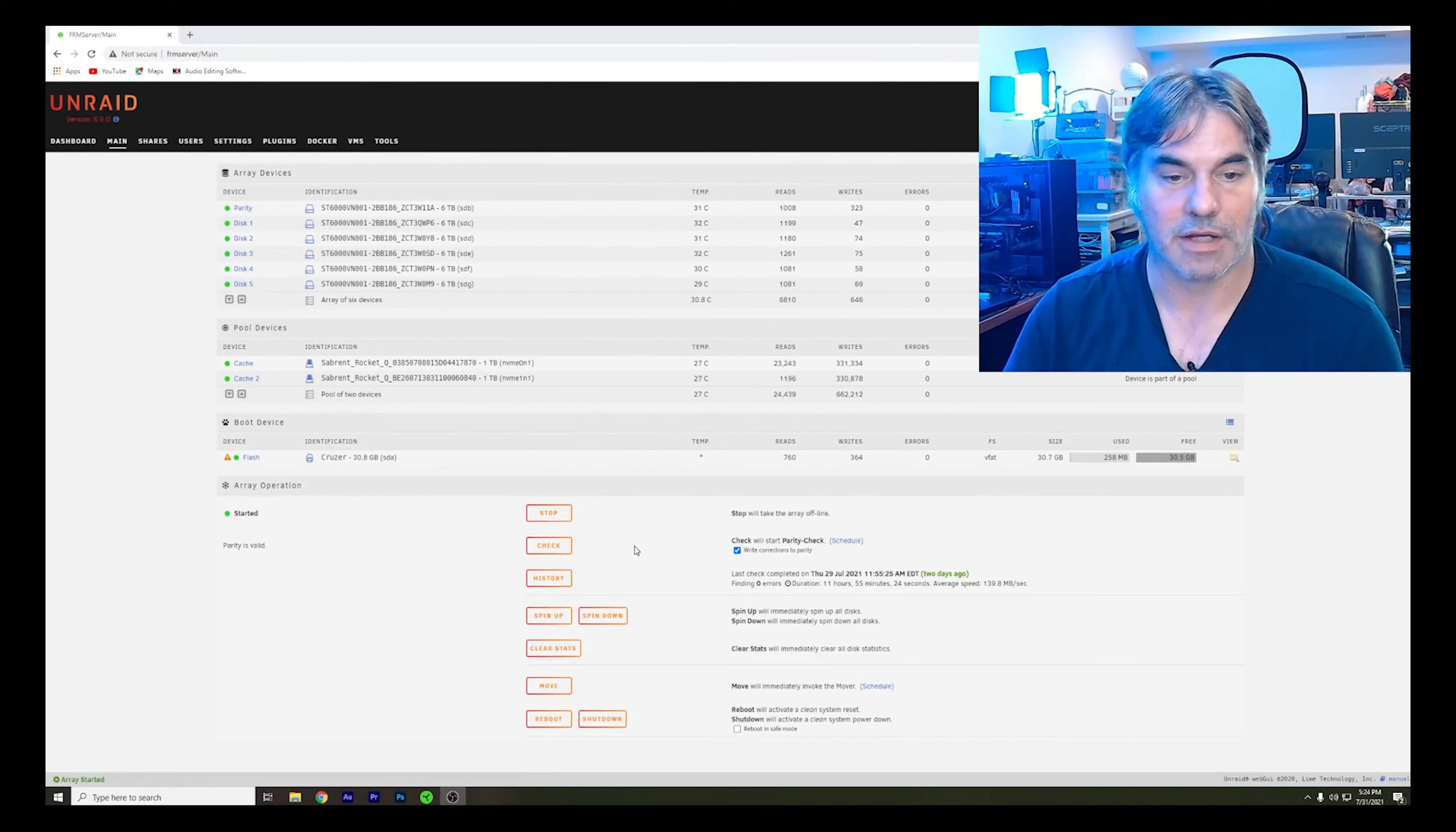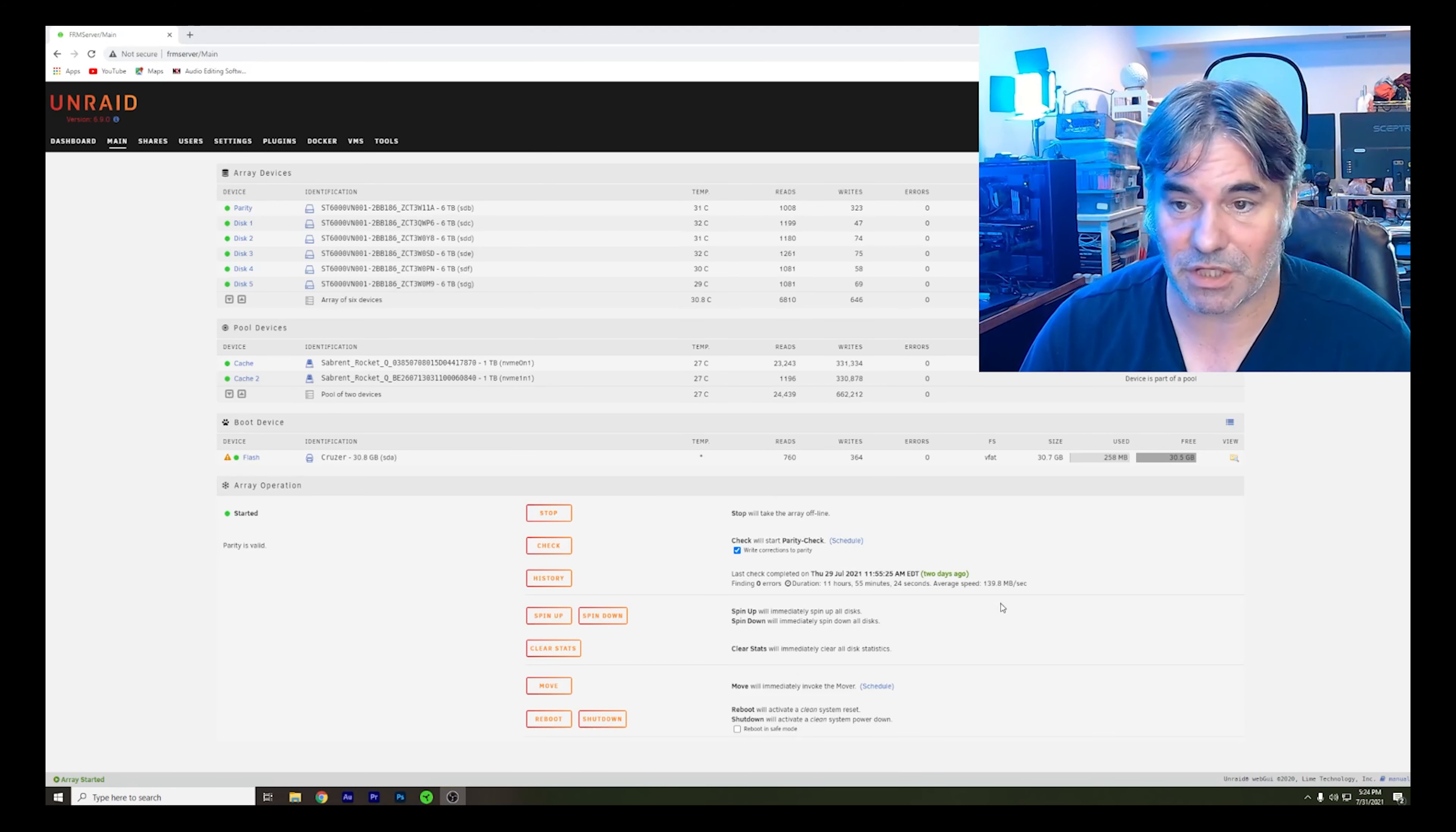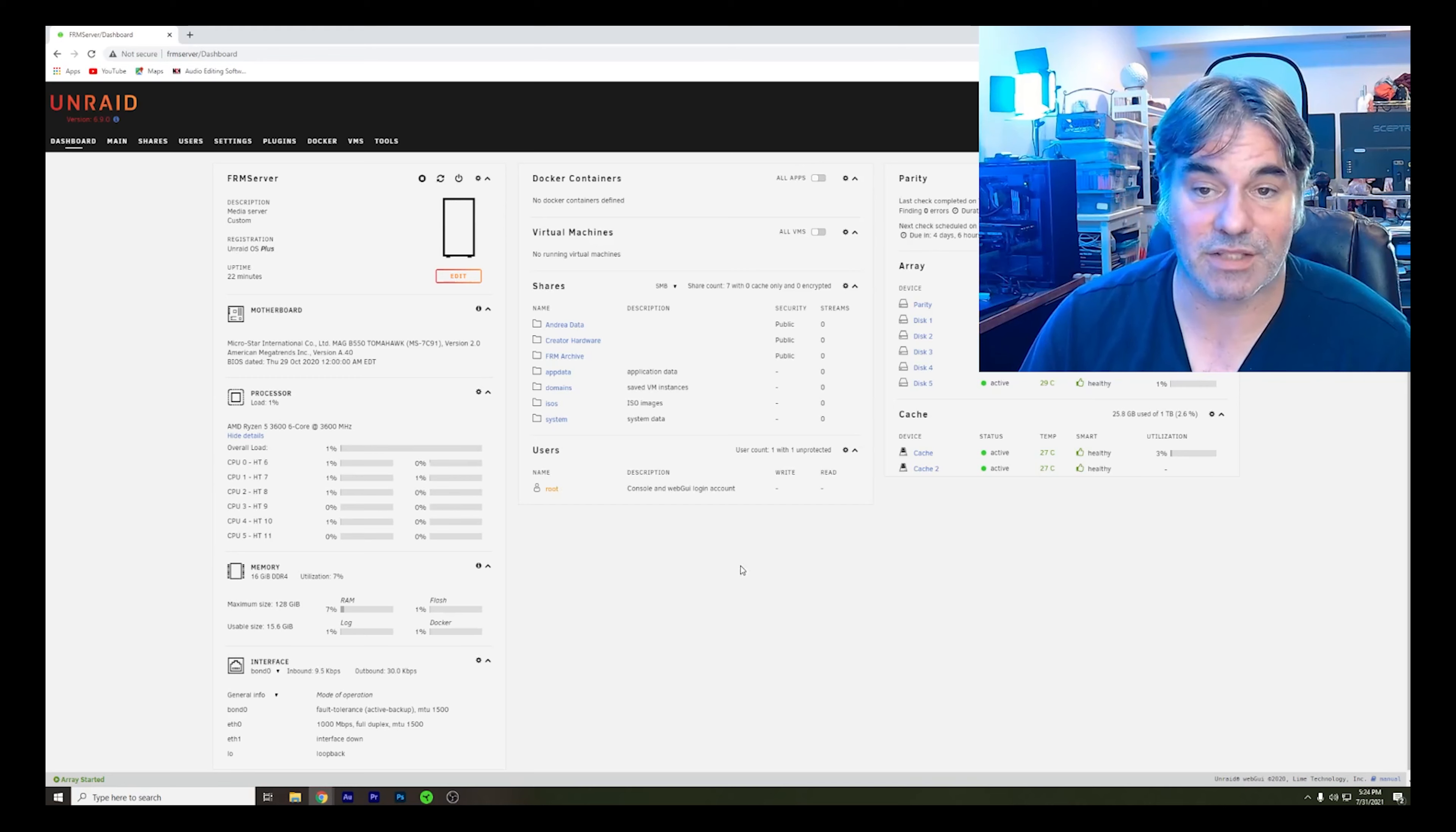As you can see, I missed it, but the balancing was done. So we should be good to go on everything. The cache drive is reading green. So we are good to go on everything we want to do with the Unraid server.